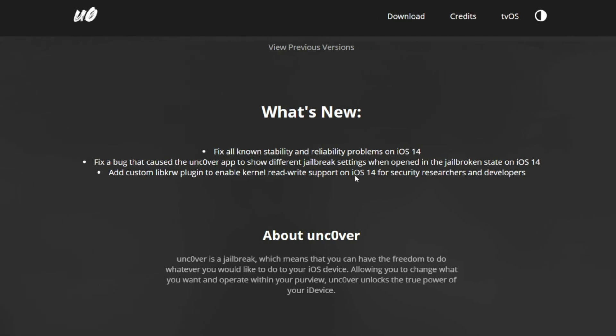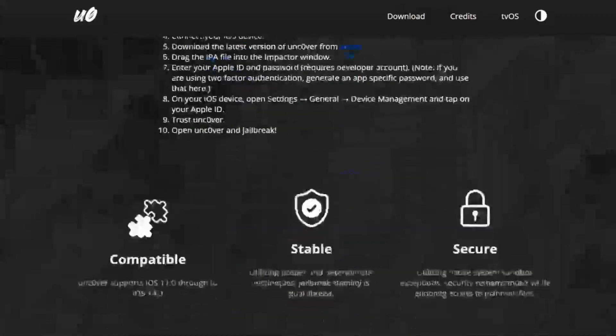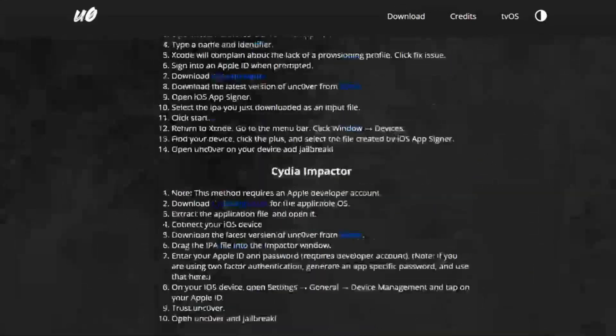We know that there's been a lot of problems lately on iOS 14. That's the first thing that I've noticed and a lot of other jailbreakers have noticed in the past couple of days. We also have a bug that caused the Unc0ver app to show different jailbreak settings when opening the jailbreak state on iOS 14. Also, we have a libcurew plugin to enable kernel read write and support.